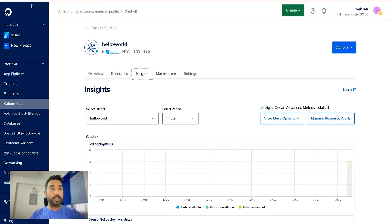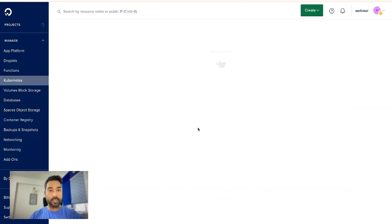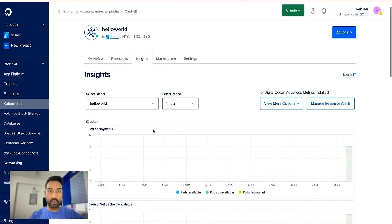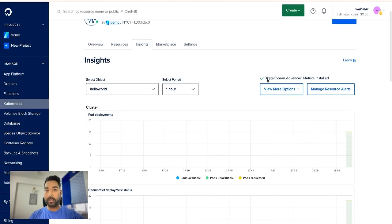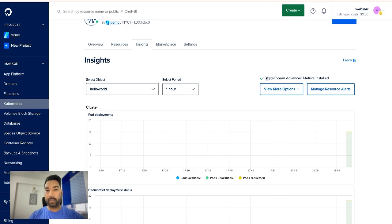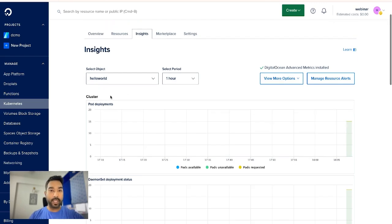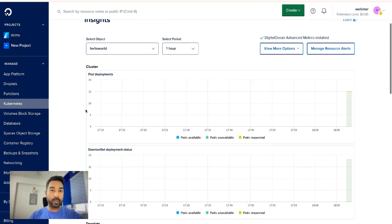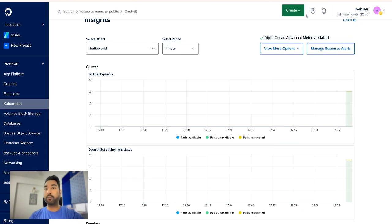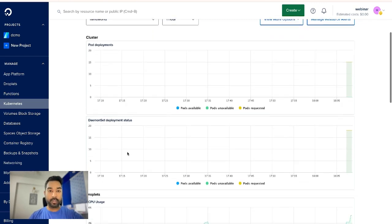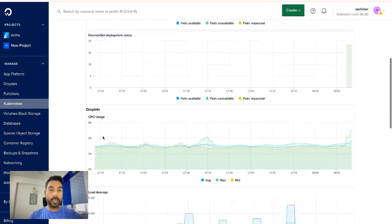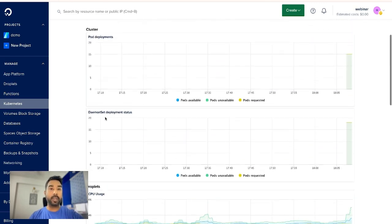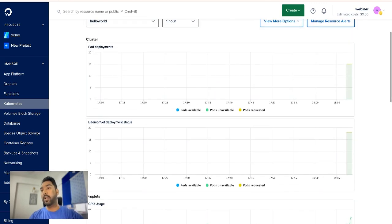Okay, so now if I refresh, you can see that we are able to see that DigitalOcean advanced metrics are installed. You can see the check mark here. And now when we go to the insights below, we are able to see the cluster details of the pod deployments and the dimension deployment status. So earlier we were only seeing the droplet details, but now we do have pod deployment progress and availability and also the dimension deployment status.